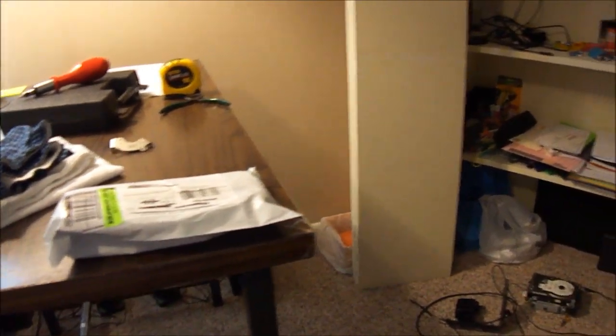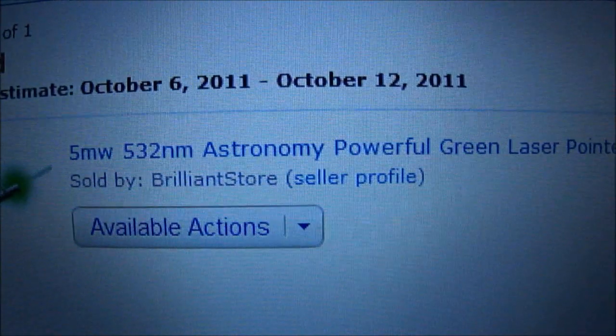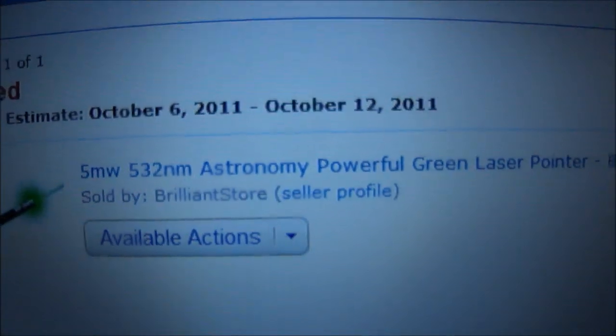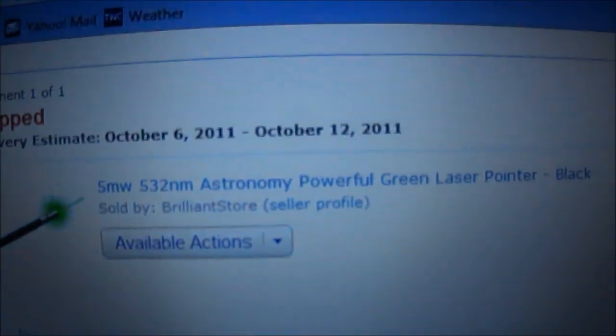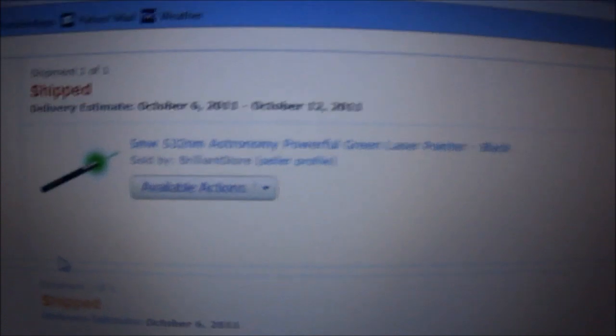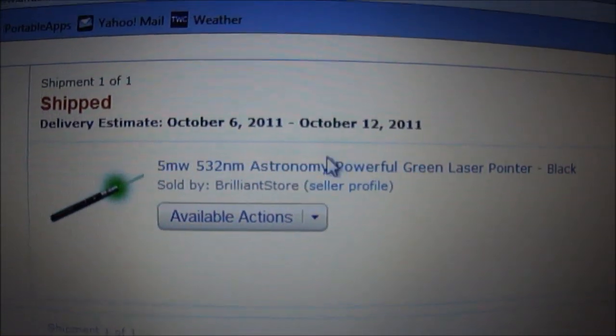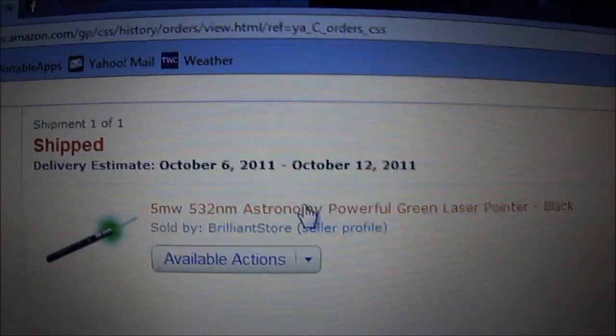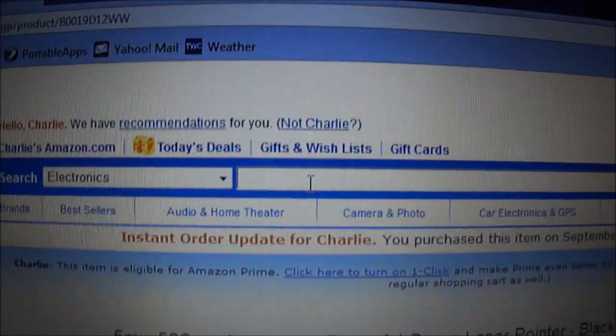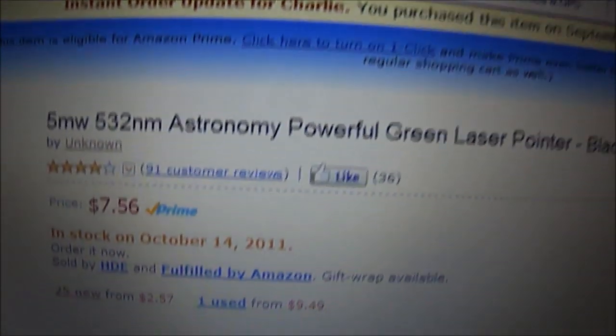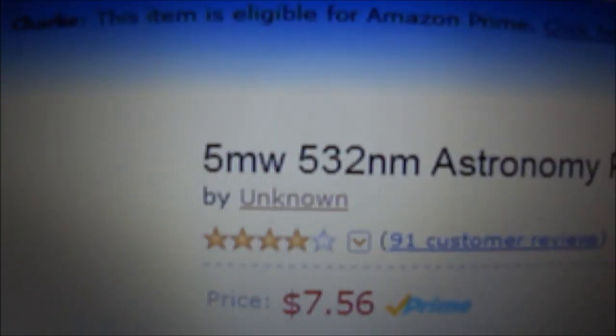What's up YouTubers, this is going to be the 5 milliwatt astronomy laser made by unknown. Let's go ahead and get started.